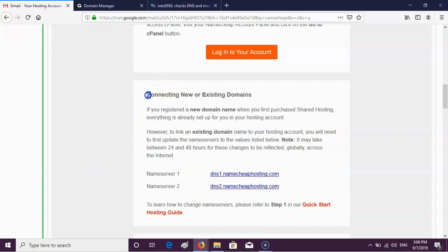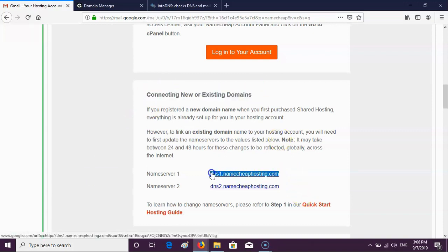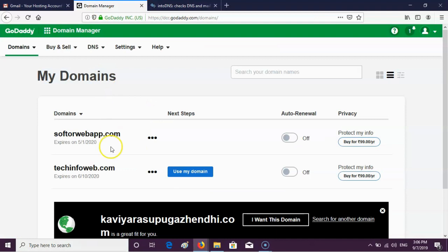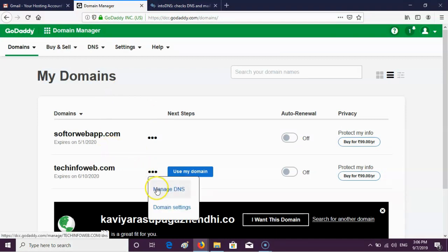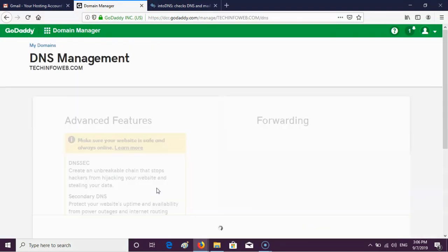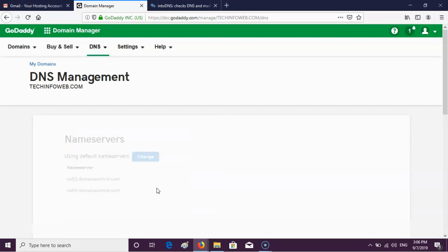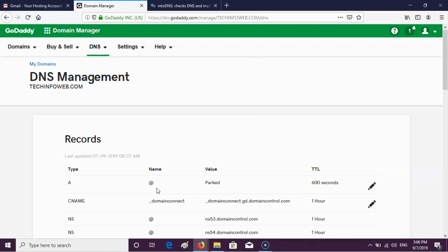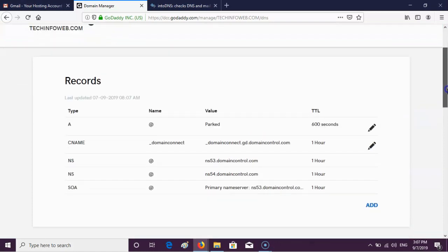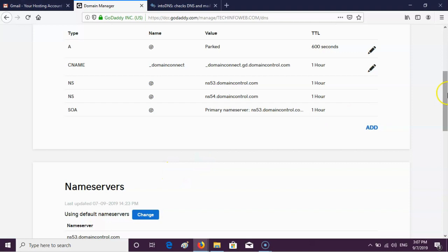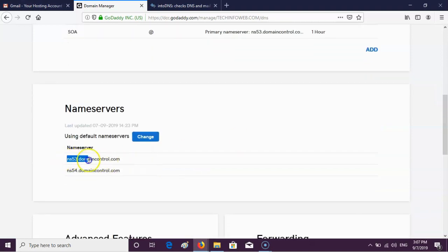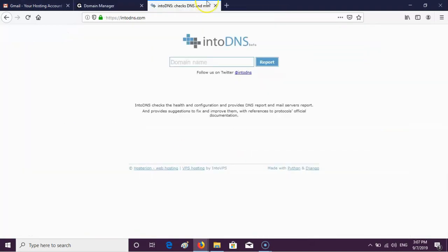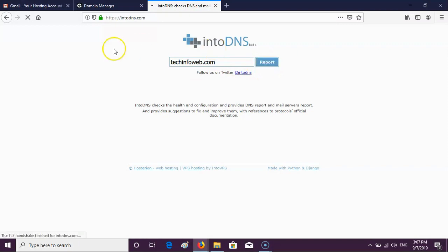When you sign up with Namecheap hosting using your email, login details including nameserver details will be sent to that email address. Copy those nameserver details. Next, log in to your GoDaddy account and click Manage DNS in the domain manager. I am also using intoDNS for better understanding, which is one way to check nameserver updates.